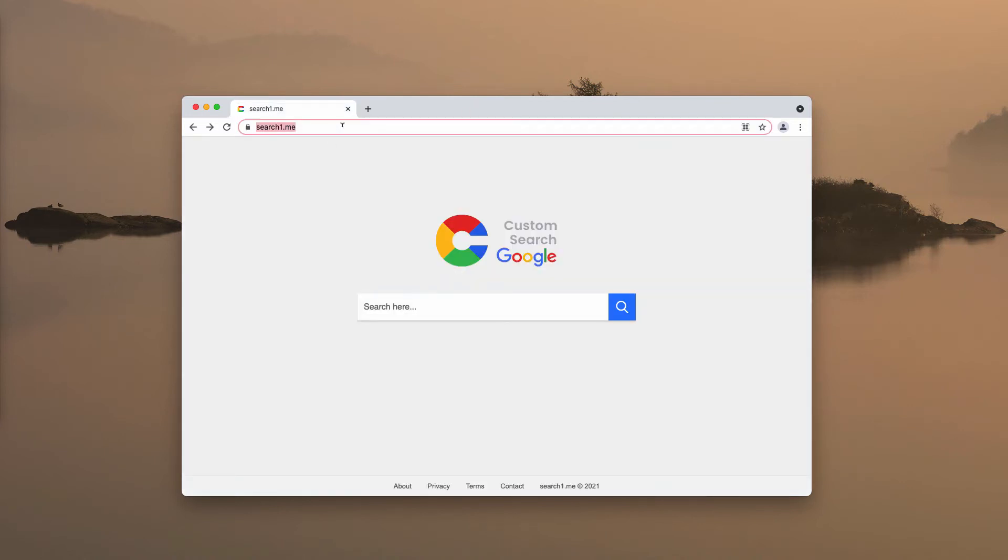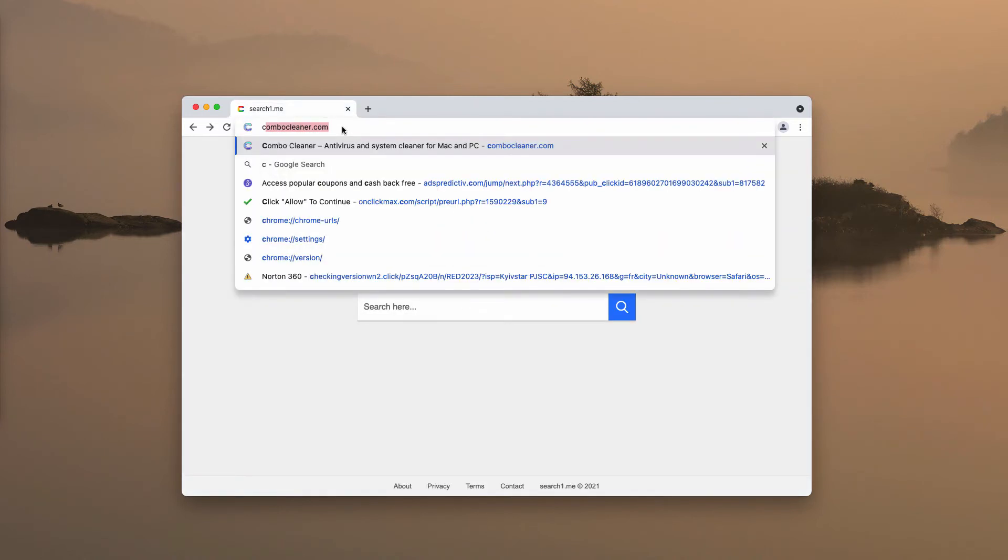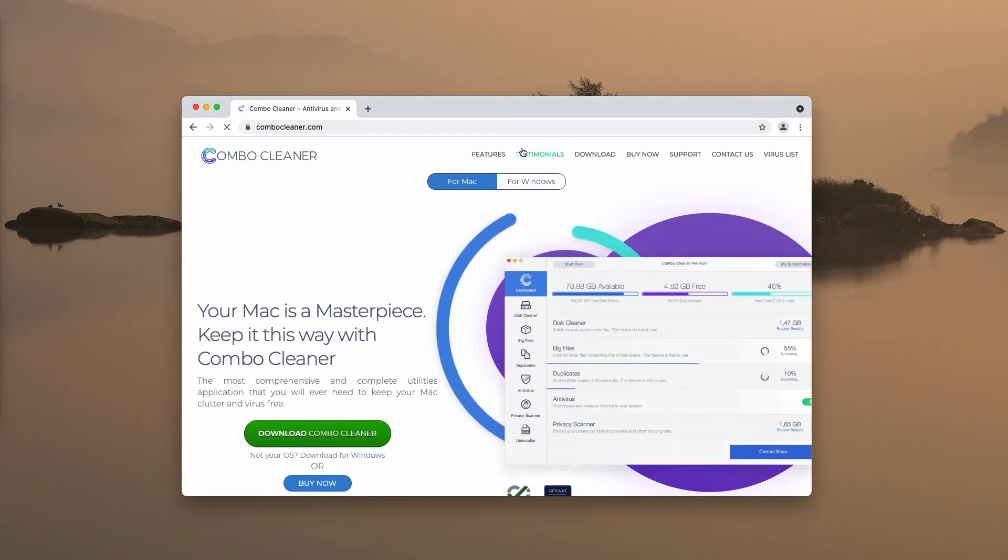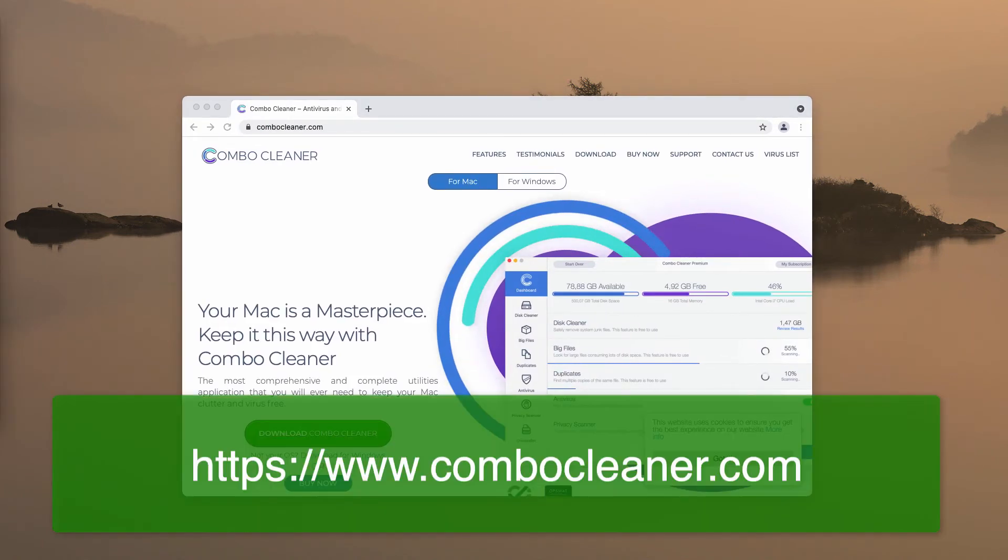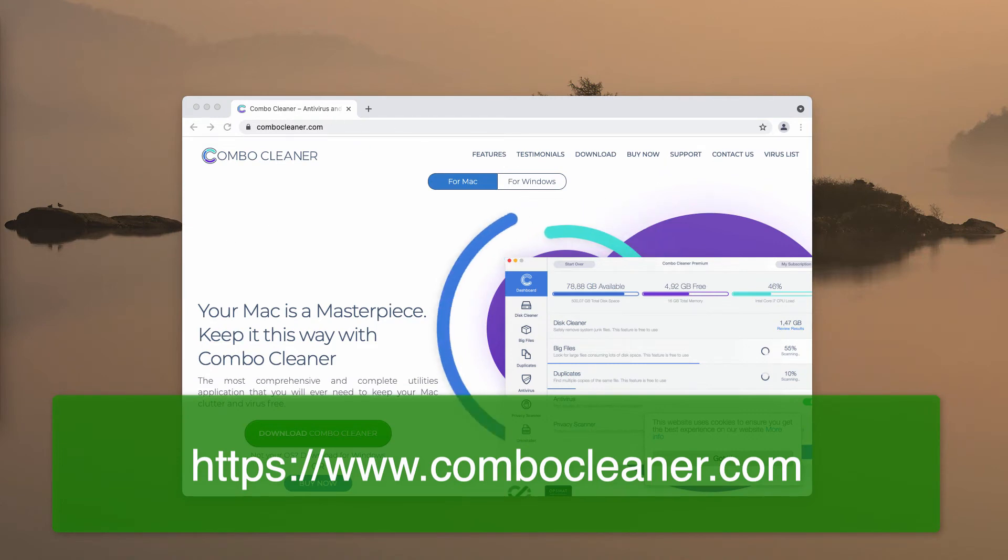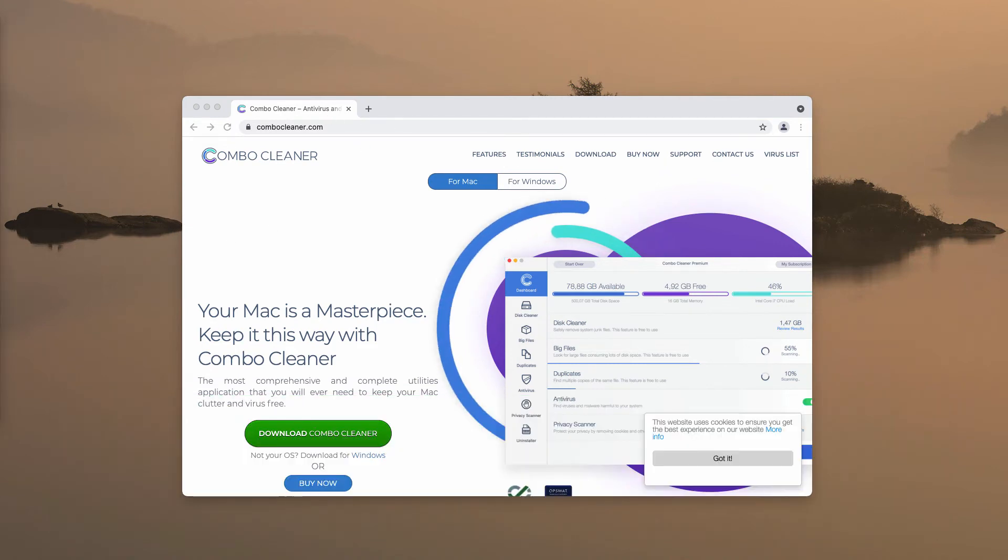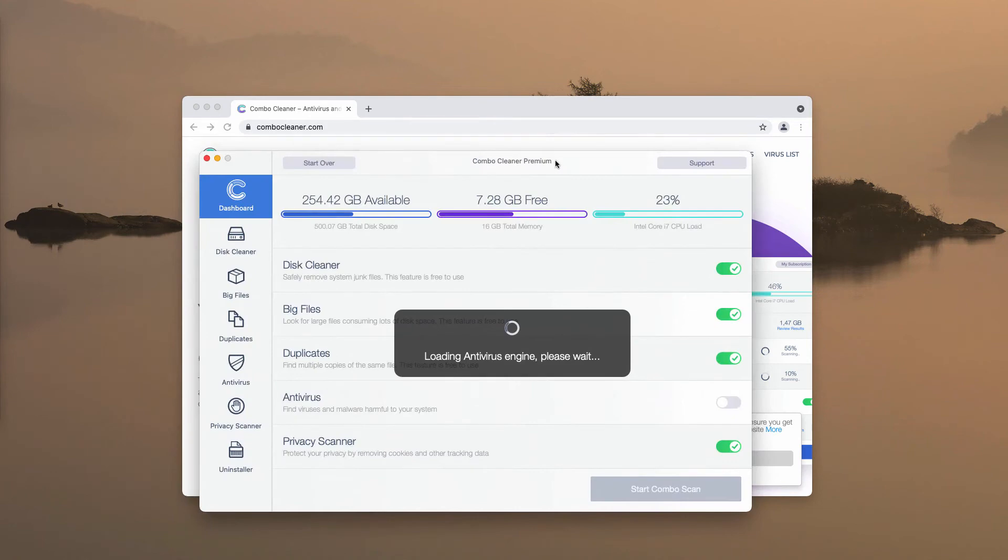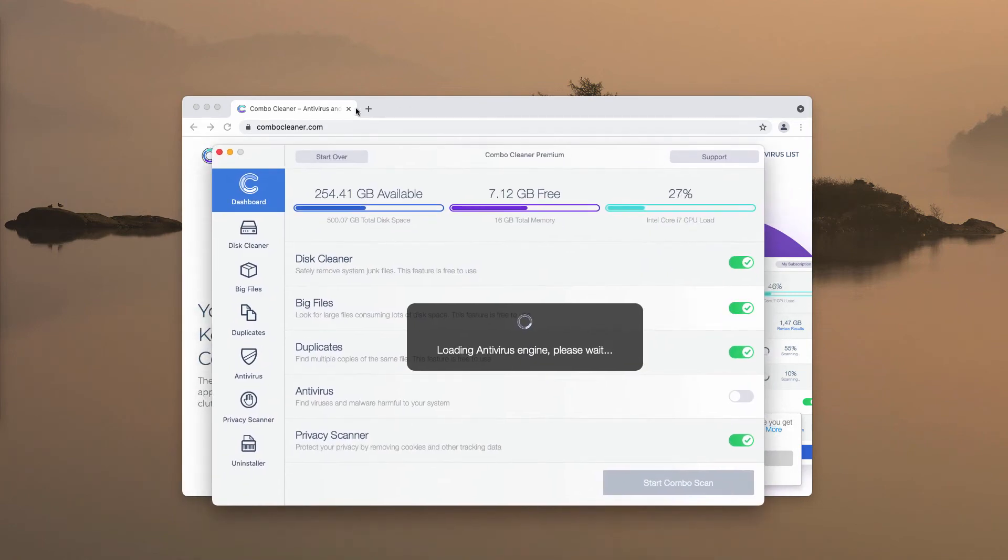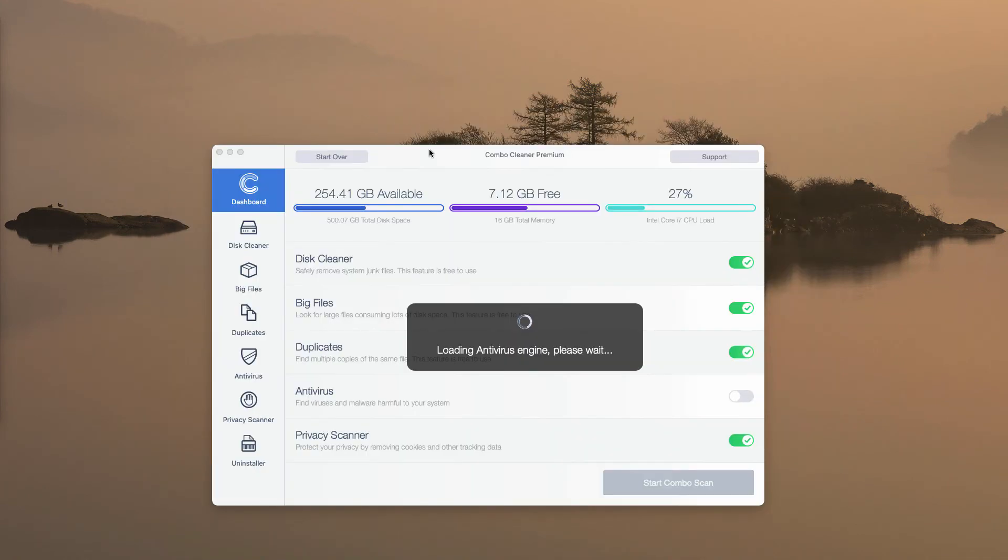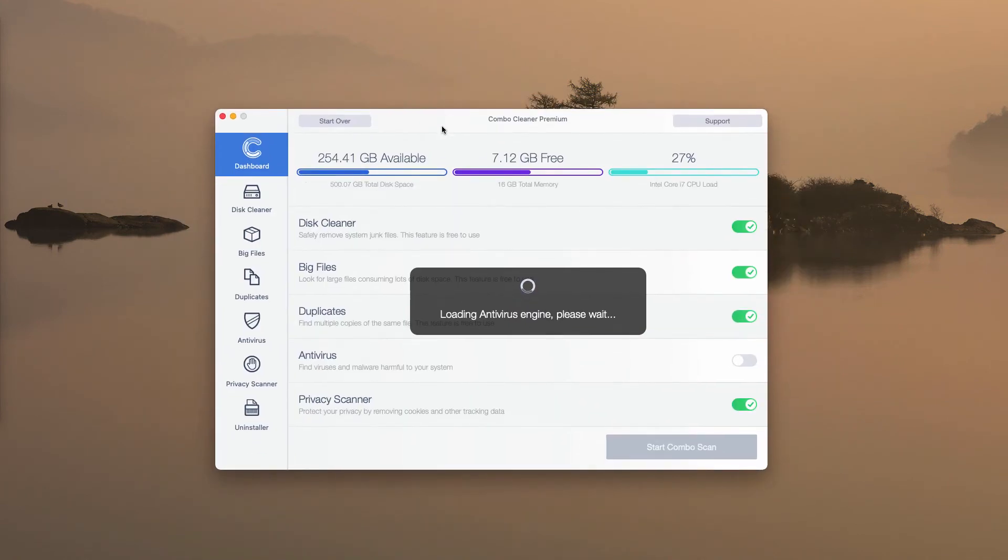Finally, I would recommend you to examine your computer with the help of the reliable antivirus, for instance, with help of ComboCleaner. You may get the fresh version of it on the official page ComboCleaner.com and this is the way the program looks like.